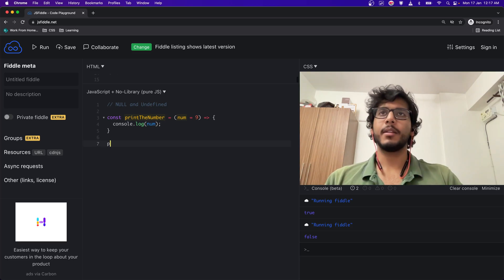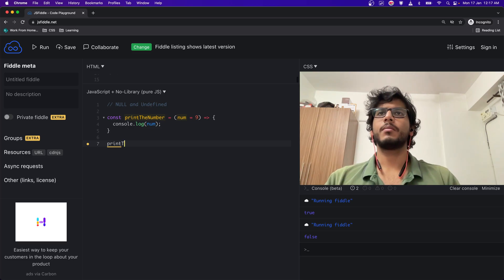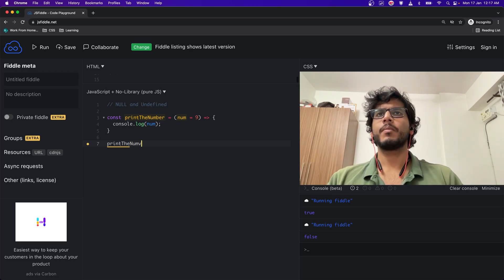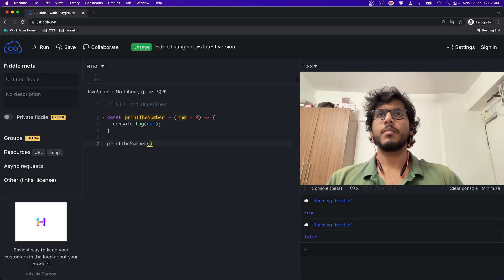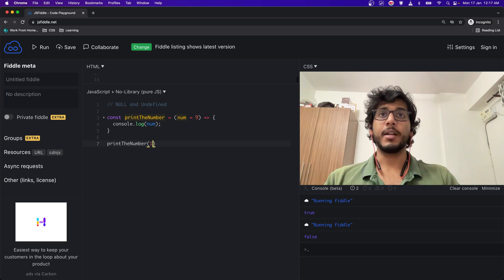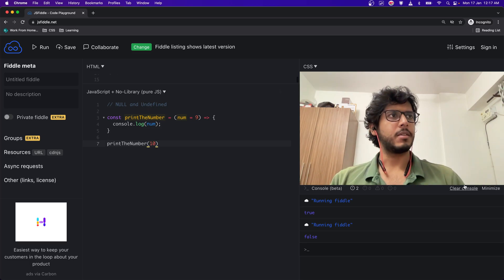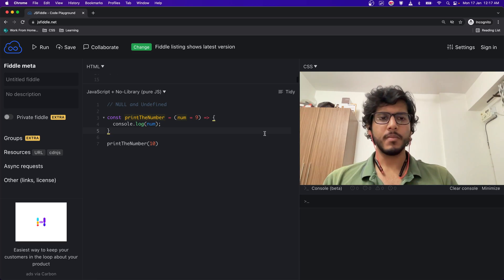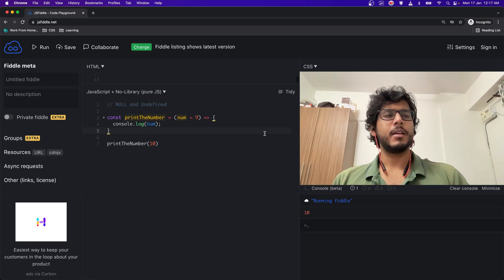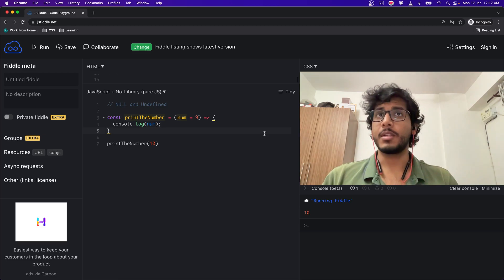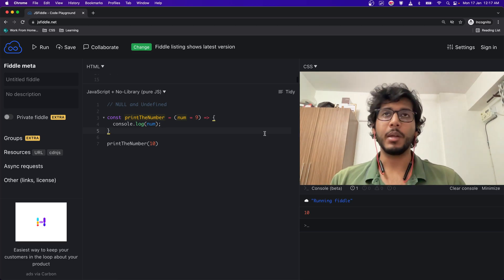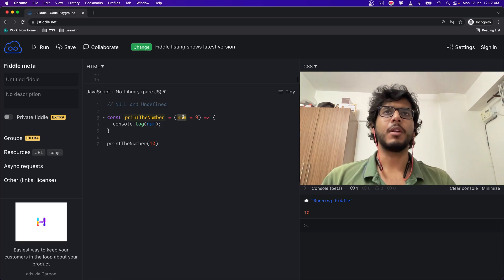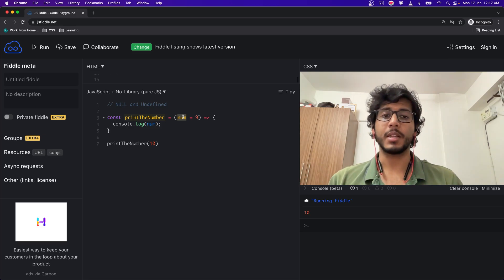Now if I run printTheNumber, let's say I give it a 10, then let's see what happens. If I give it 10, it is giving me 10, which is expected. Why? Because the default value will not be picked up as I am passing in the value which is 10.